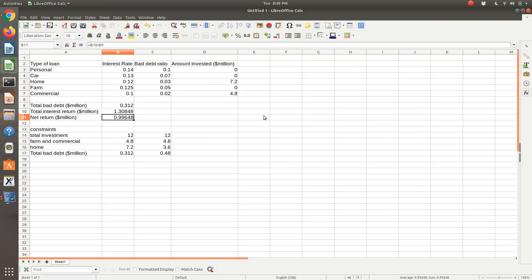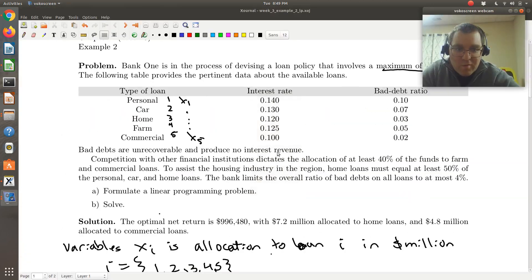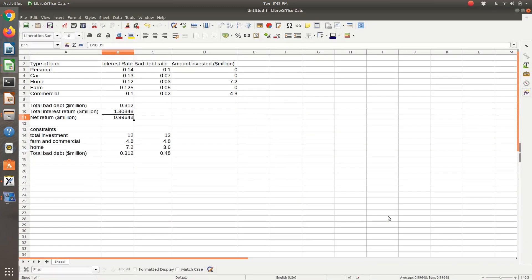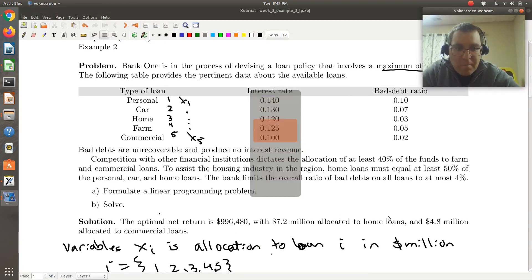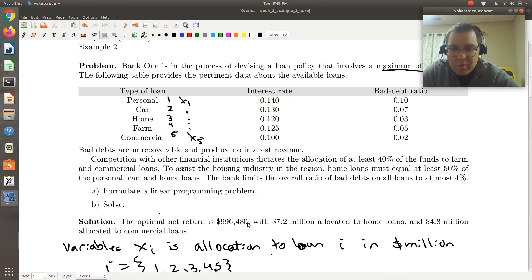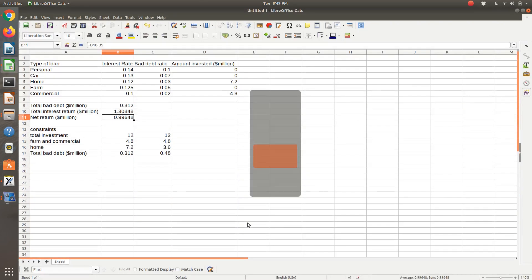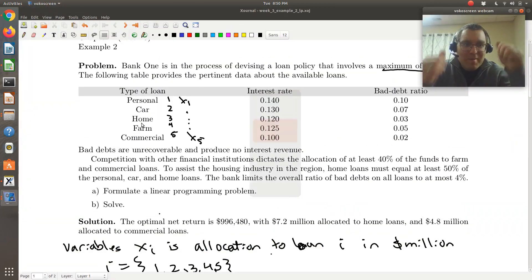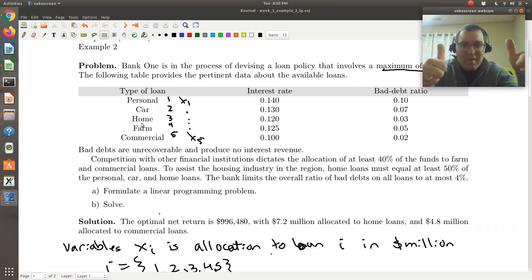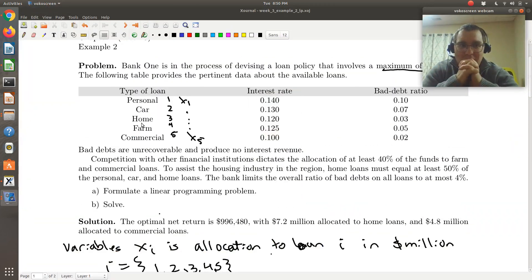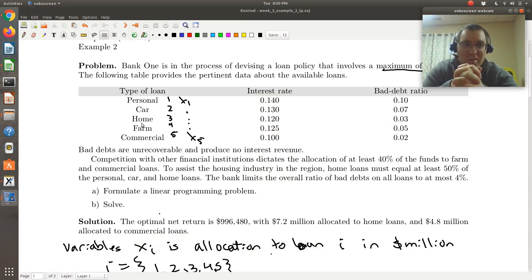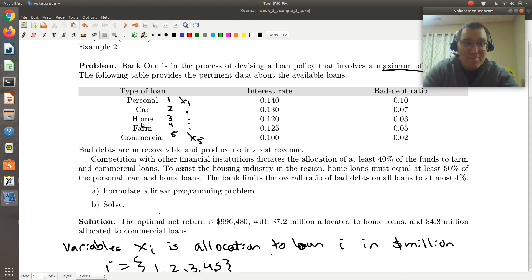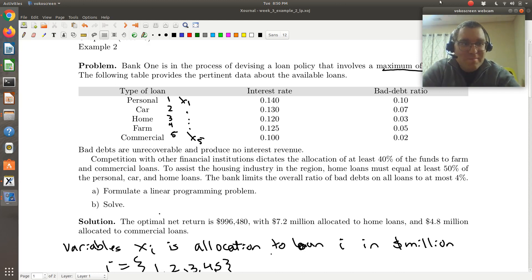Now I have home, 7.2 million, commercial, 4.8, got it. And total profit or net return, 996,480 dollars. All right, so we got it. So here's my, I'll post my LibreOffice spreadsheet. But hopefully you can follow along and solve in LibreOffice Calc or Microsoft Excel, whatever your choice. All right, good luck.